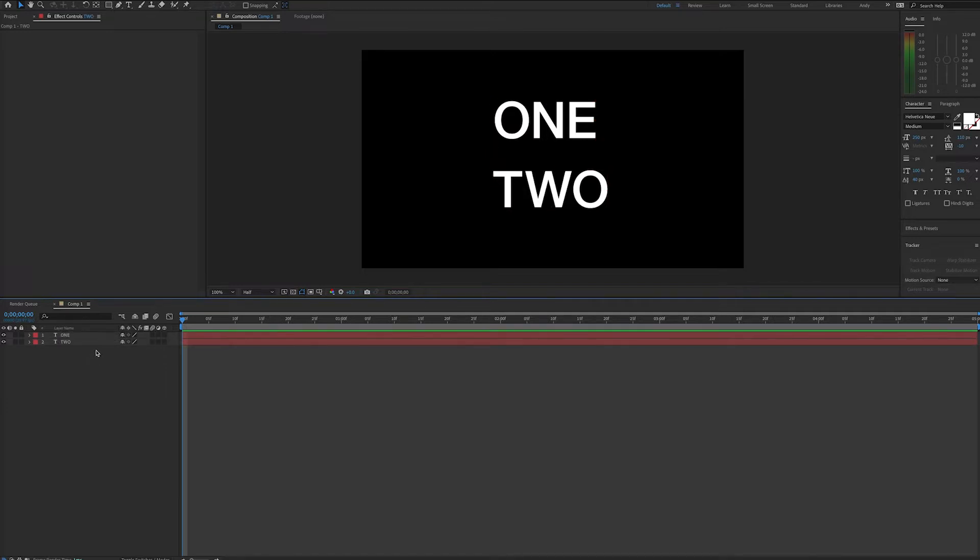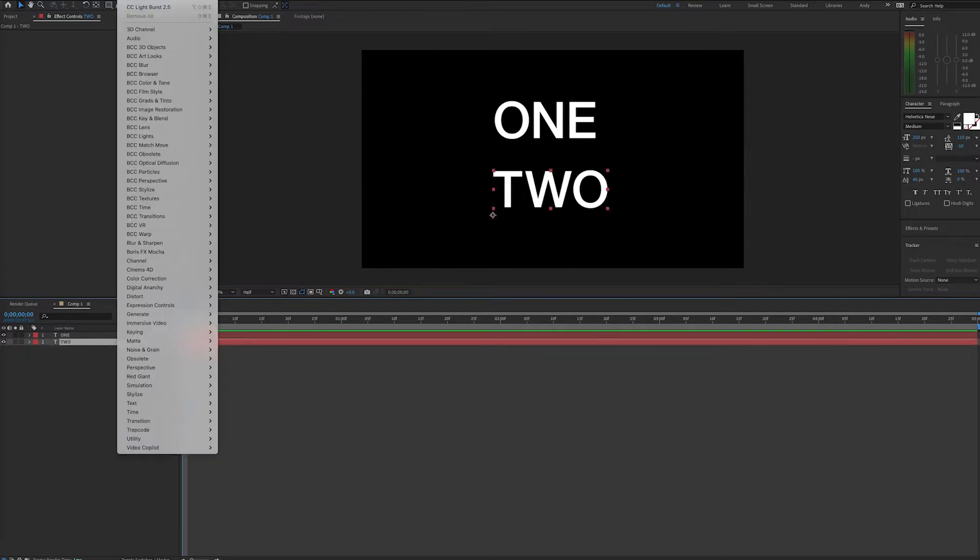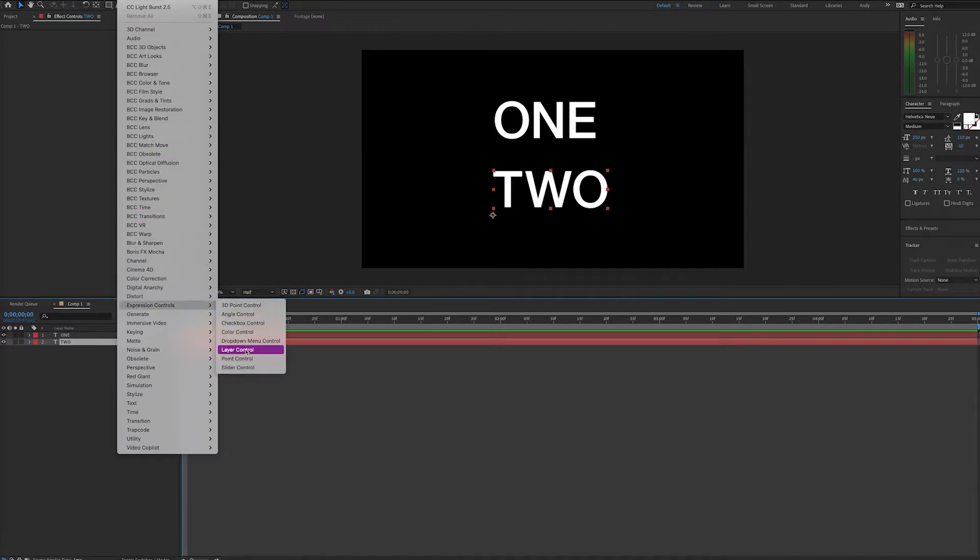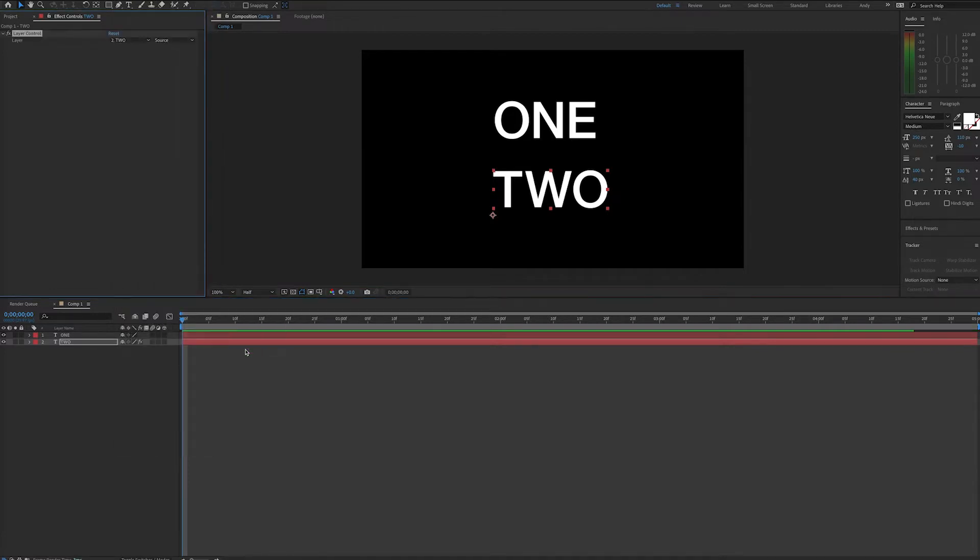In this example, we have two text layers that have different text. If we want layer 2 to always have the same text as layer 1, we'll first go to effects, expression control, layer control.